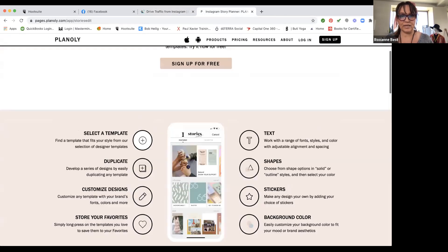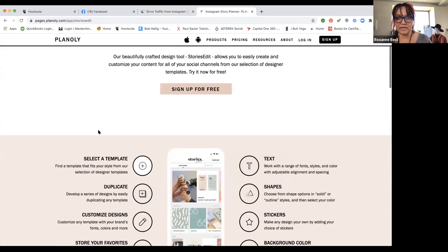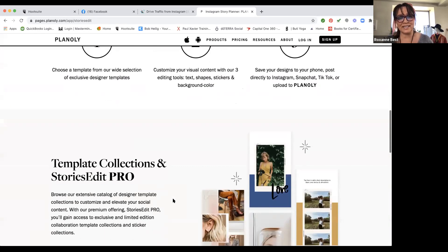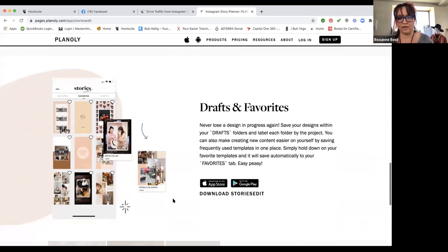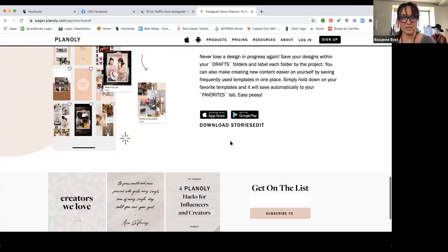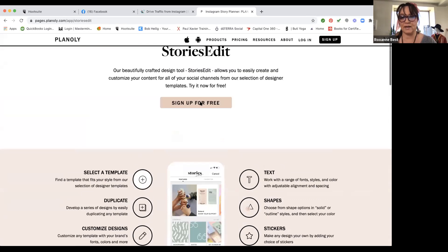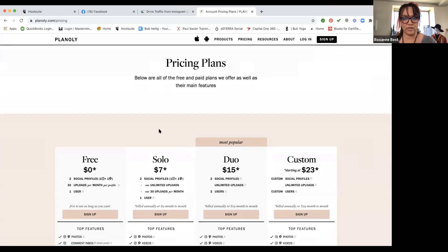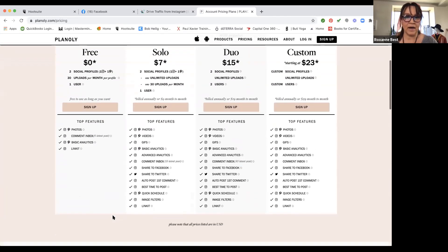Lastly, Planoly is another one of my favorite platforms for Instagram and Pinterest only, because of the visual aspect. This is another platform where you can create stories — it's basically the same as Later, except it looks different and has a few different features. It is also a partner with Instagram and Pinterest, so you're not going to be penalized for using a third-party application. This is just for Instagram and Pinterest.